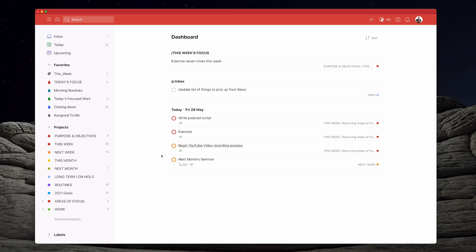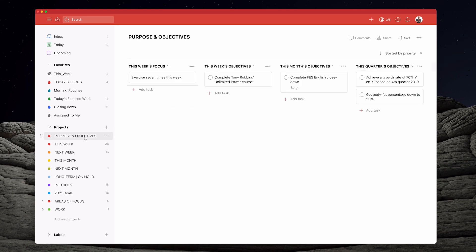So how do you set up a dashboard? First, you need to know where these elements come from. Inbox makes sense. 'This Week's Focus' — where is that coming from? The clue is this forward slash here. A forward slash tells Todoist that you want to get a section. It does come from my Purpose and Objectives project — 'This Week's Focus' is a section right there.